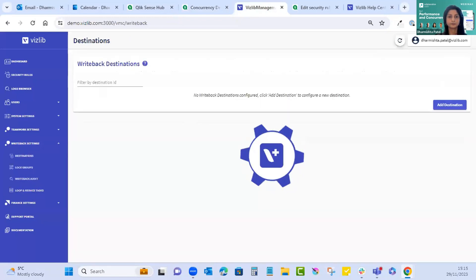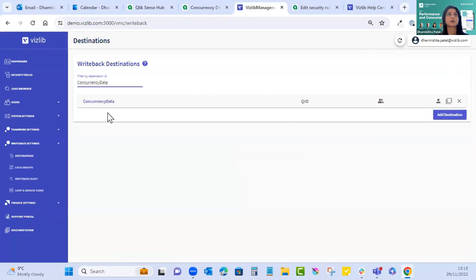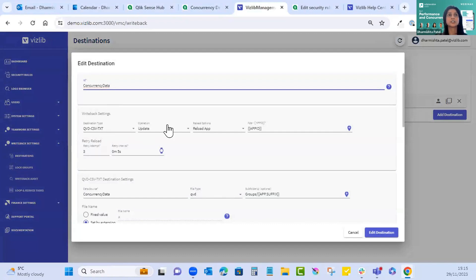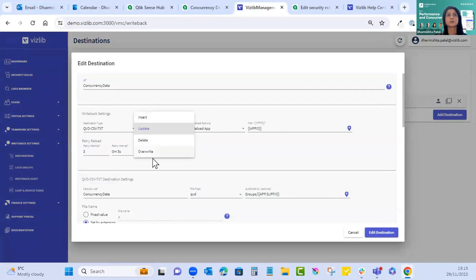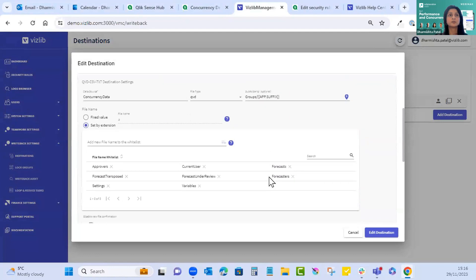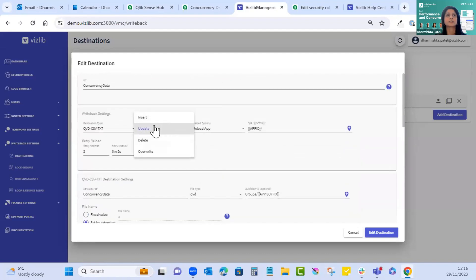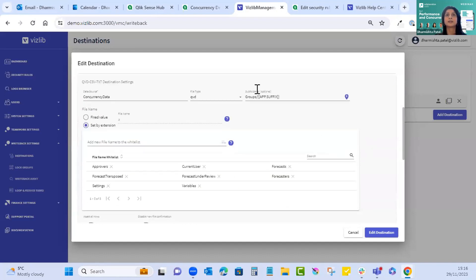Now we move to the VMC to create a writeback destination. We already have one configured — the documentation explains what these settings mean. For example, the operation the writeback is using, the type of destination, whether you're reloading the full app or a partial reload. You can also use tags. From the file name picker in the front end you can select a name from the whitelist, making it possible for all tables in the application to use the same writeback destination dynamically when used with tags.